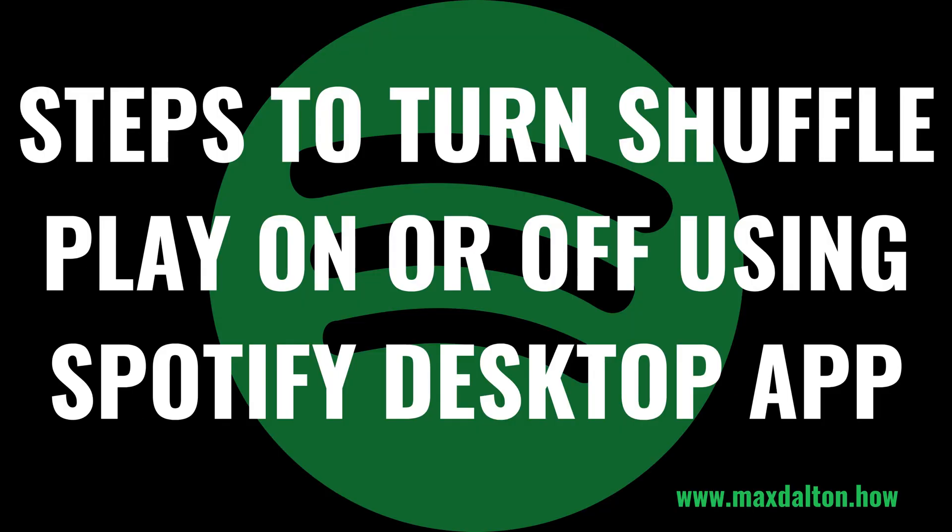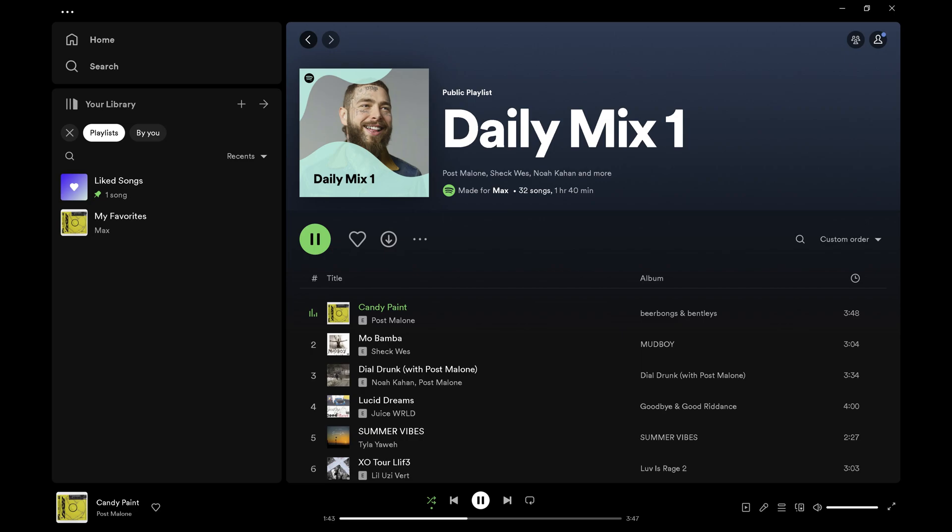Next, let's walk through the steps to turn the Spotify Shuffle Play feature on or off in the Spotify desktop app. Step 1: Open the album or playlist you want to turn Shuffle Play on or off for in the Spotify desktop app.